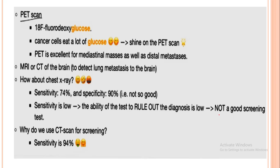Another diagnostic test is the PET scan. A glucose solution is administered because cancer cells consume a lot of glucose. In a PET scan, the glucose lights up, so if an organ or mass shows high glucose uptake, it indicates cancer cells. PET scan is excellent for viewing mediastinal masses and can also be used for distal masses.